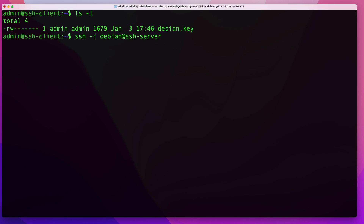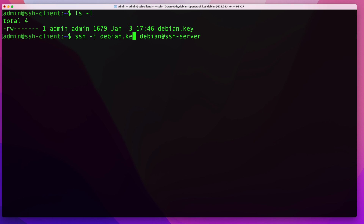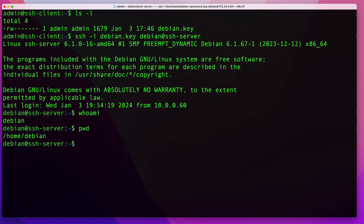If your key is in your current directory, you can just give the filename. If it's in a different location, provide the full path — for example, /home/admin/debian.key. Then follow that with the username and the server name or IP. I was able to successfully connect as the Debian user using key-based authentication without being prompted for a password.